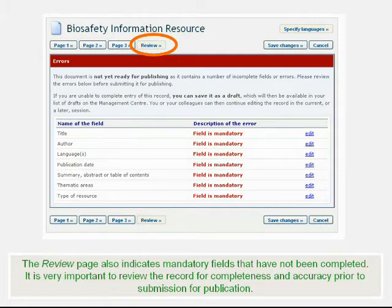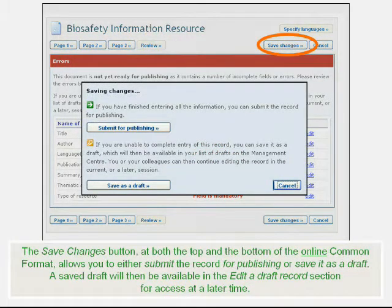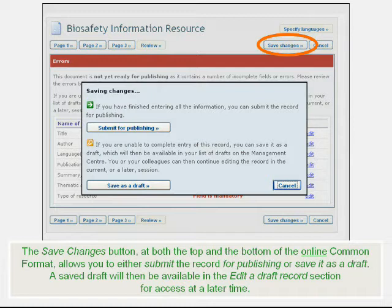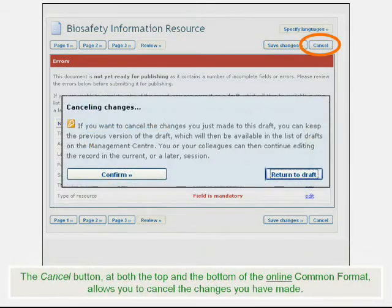The Save Changes button, at both the top and the bottom of the online common format, allows you to either submit the record for publishing or save it as a draft. A Save Draft will then be available in the Edit a Draft Record section for access at a later time. The Cancel button, at both the top and the bottom of the online common format, allows you to cancel the changes you have made.